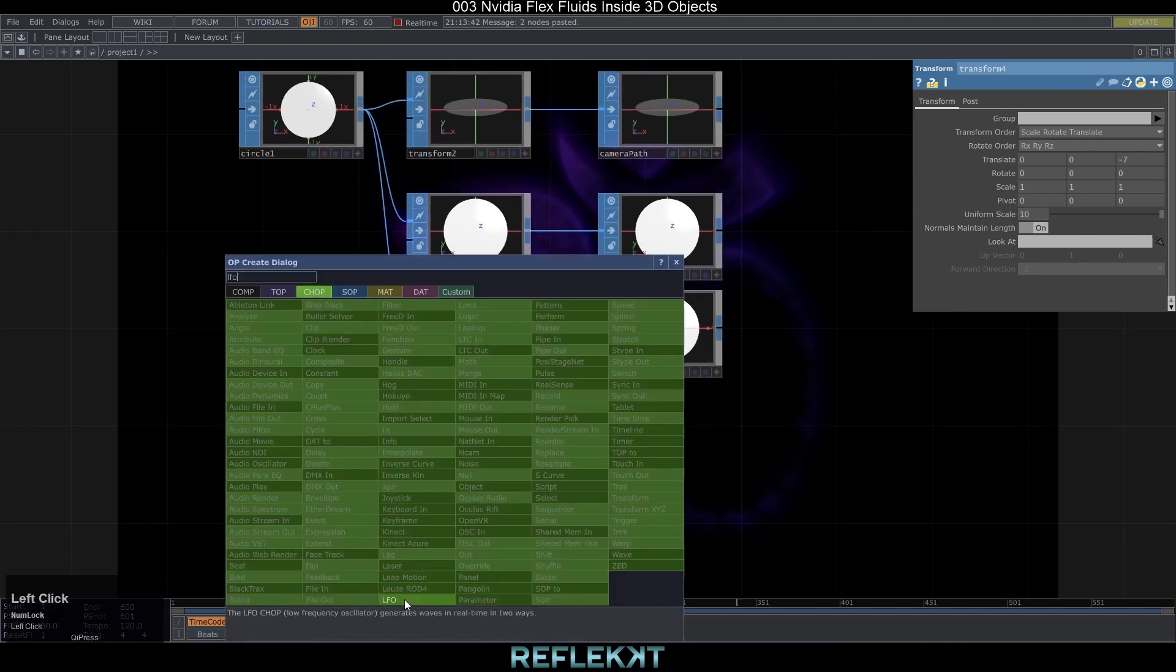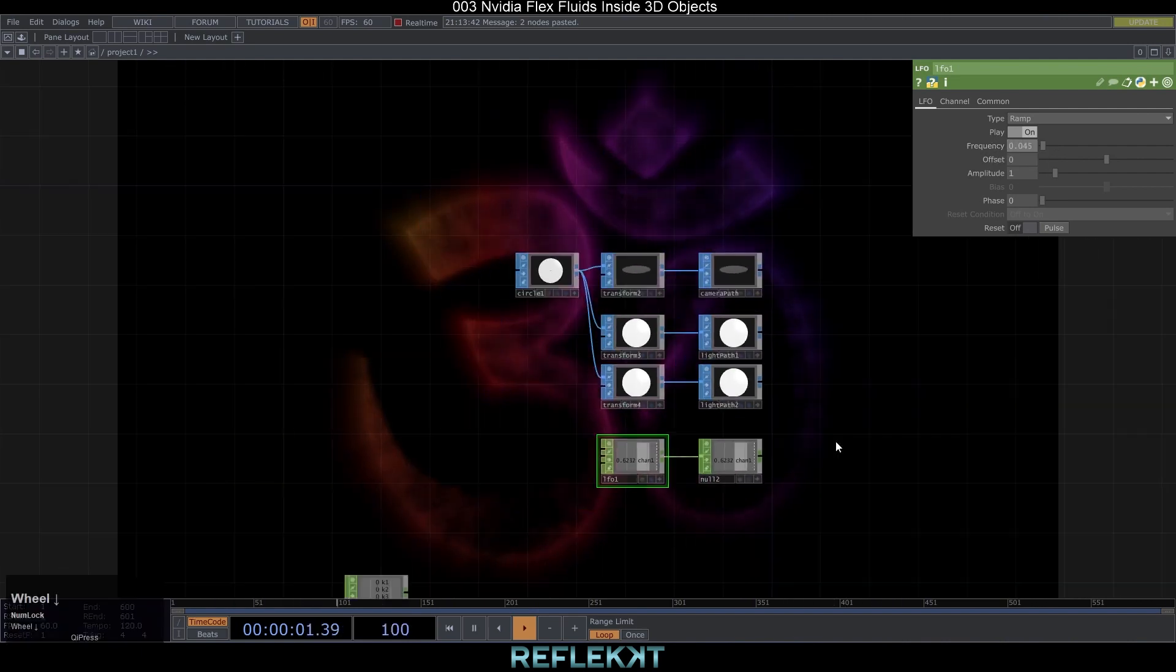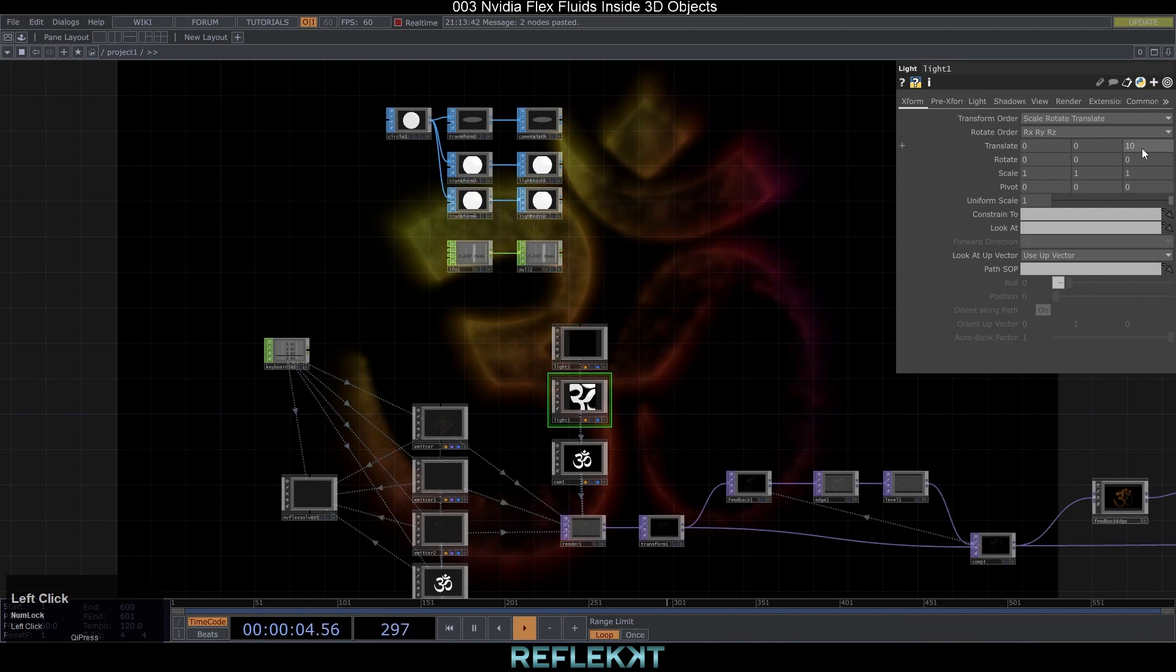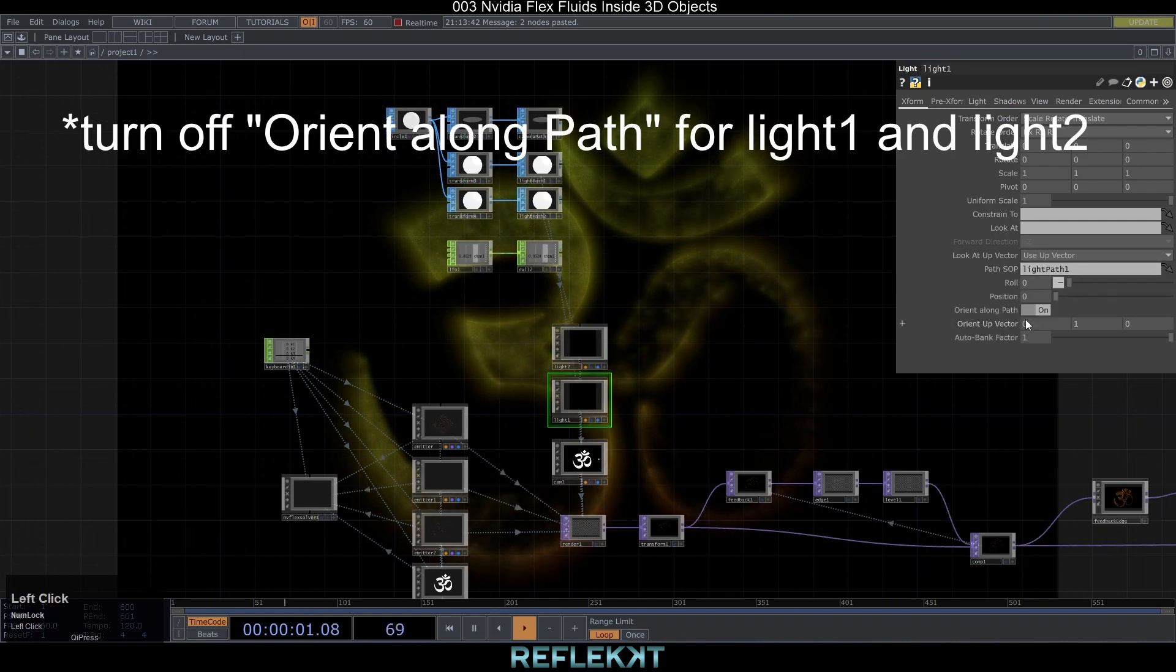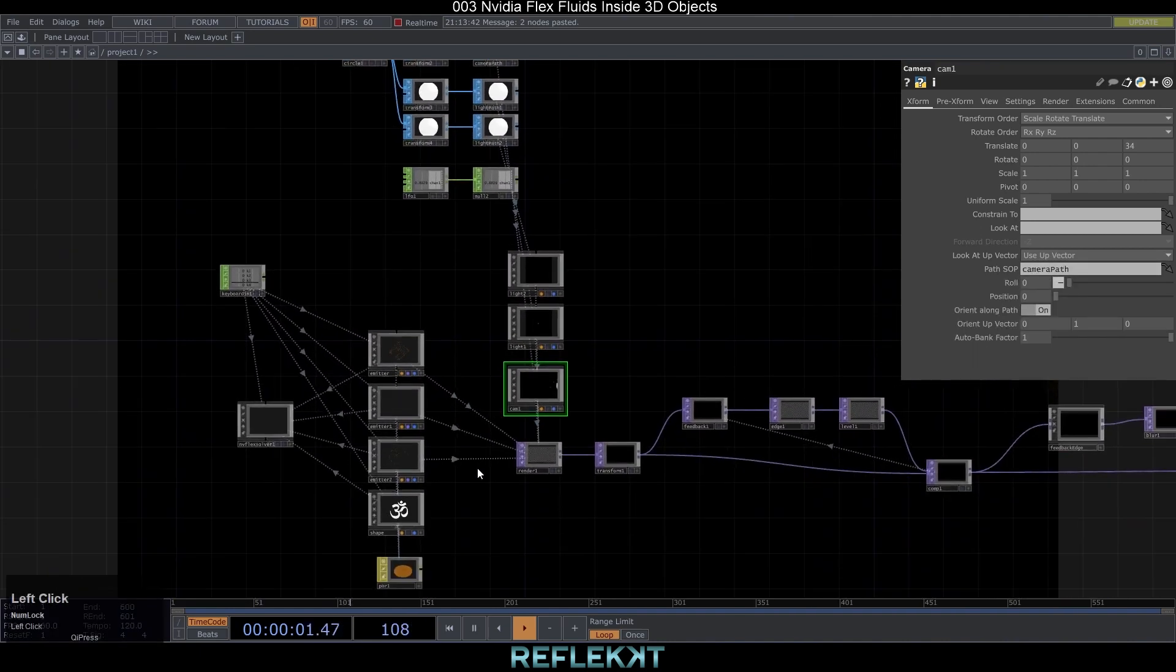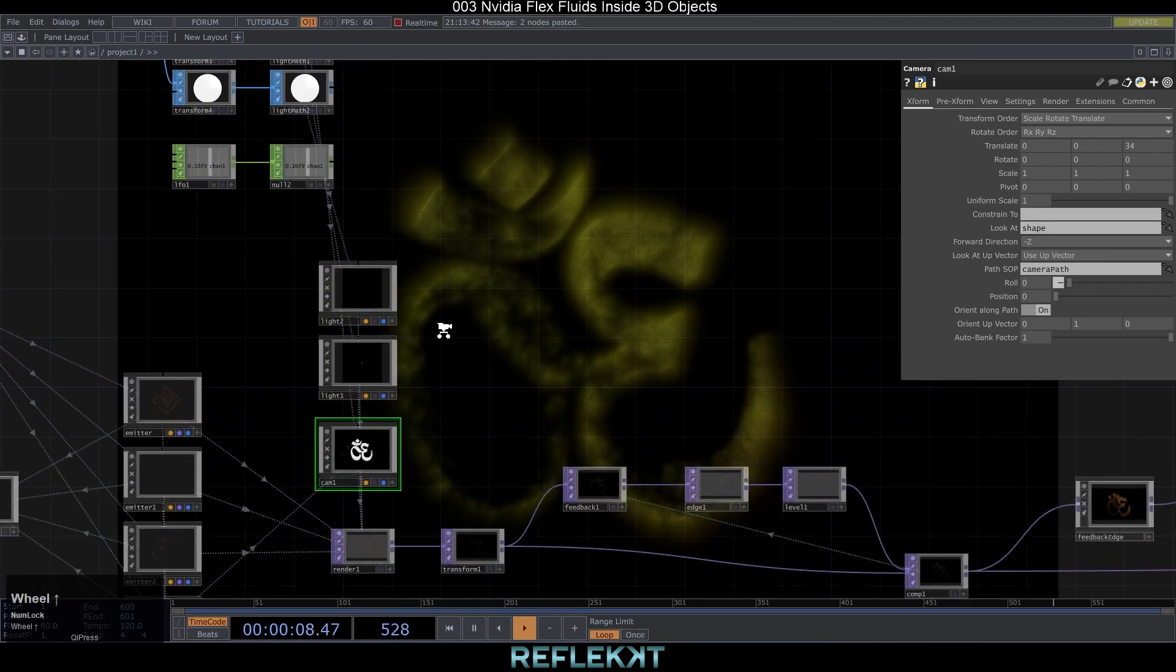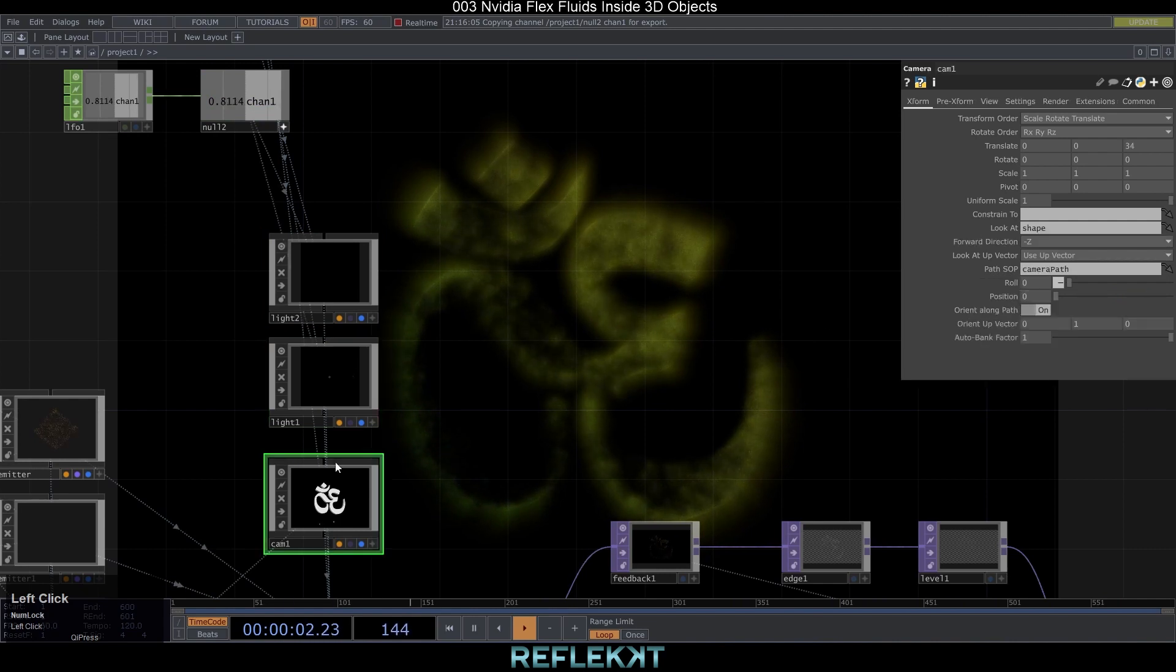Underneath add an LFO chop with a null and name it rotate. Set the type to ramp and the frequency to 0.045. Create a second light next to the other one. Change the translate values for both lights to 000. Now we can drag and drop the sops on our camera light 1 and light 2 into the path sop field. In the camera make sure to drag and drop the shape actor into the look at field. This way the camera will also look at our 3D object. To get it all rotating now reference the rotate value onto the position field for both the camera and lights.